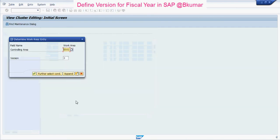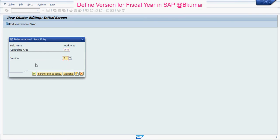Enter your controlling area here. By default, the version will come up here. Then click on Continue.